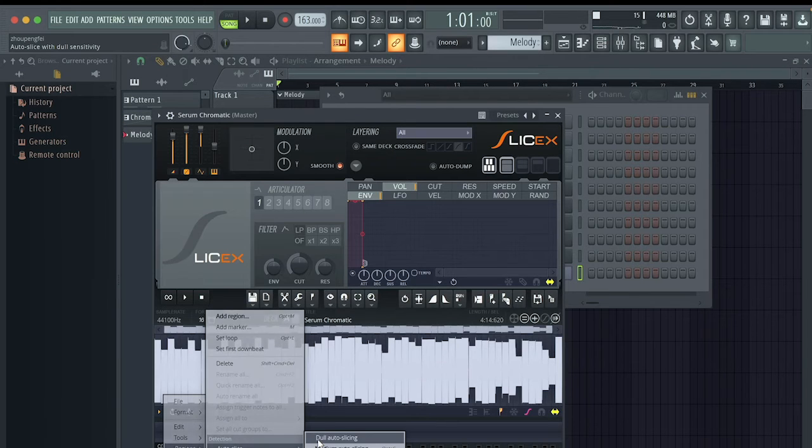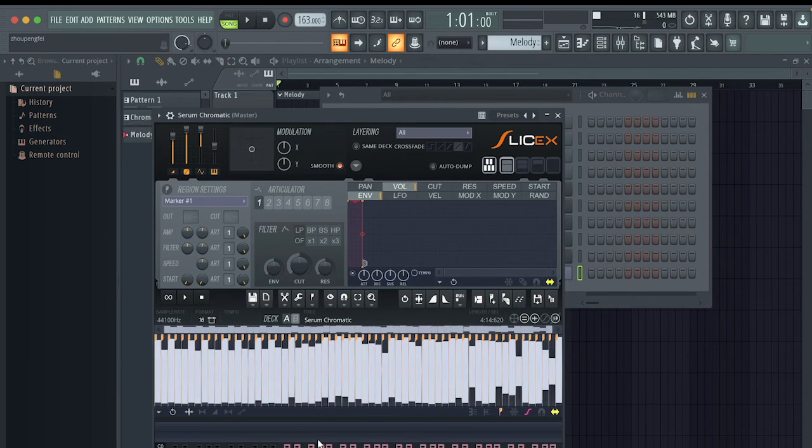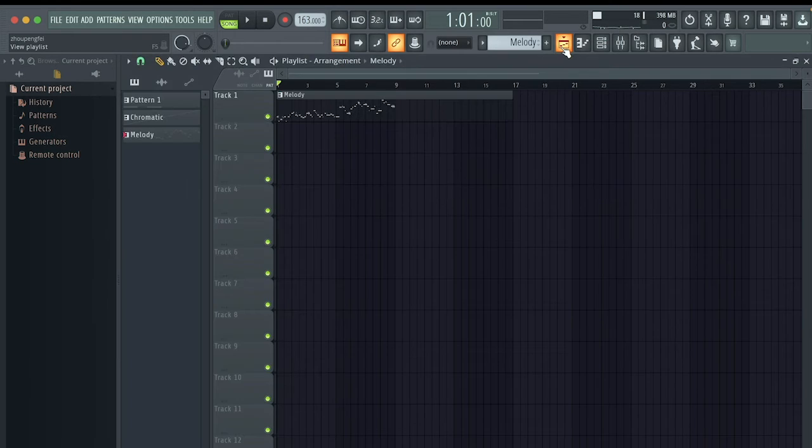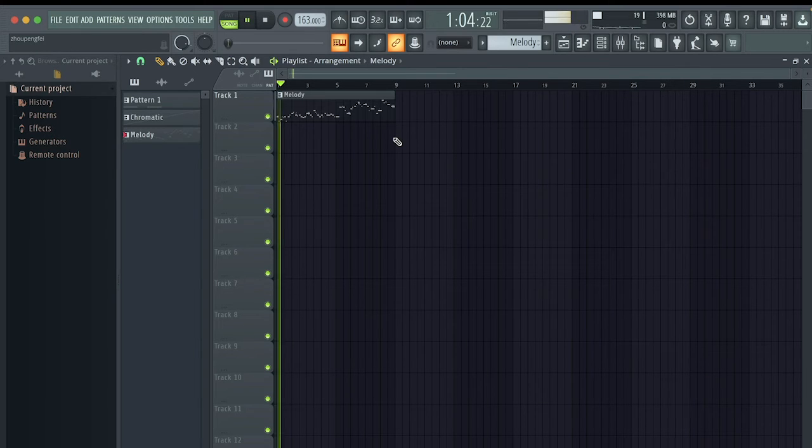Use dull auto slicing and make sure there aren't any unnecessary markers. And ba-da-boom, ba-da-bam, you now have a synth chromatic.